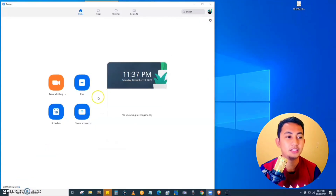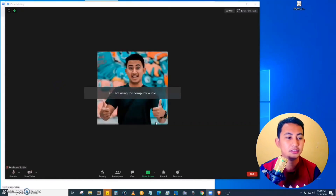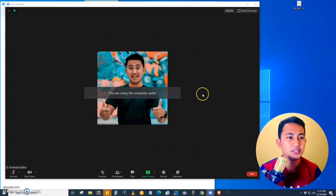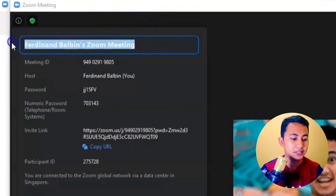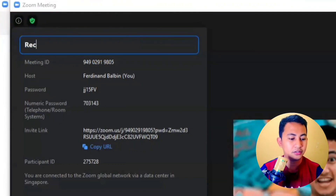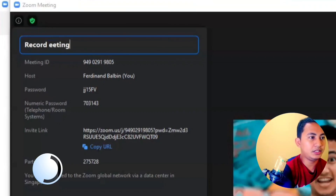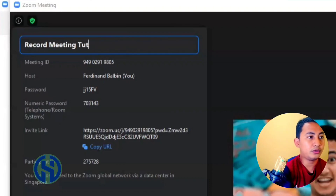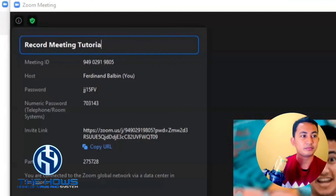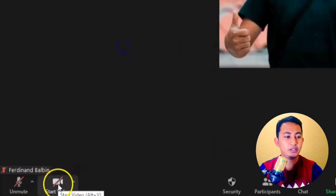Now let's create a new meeting. Here we have the main screen of the new meeting. Let's name it "Record Meeting Tutorial".